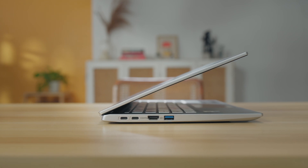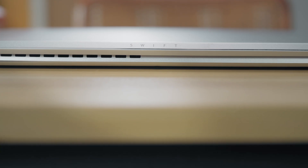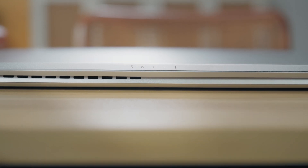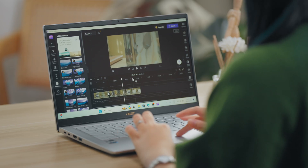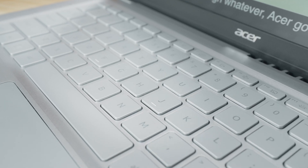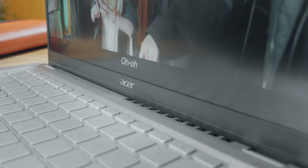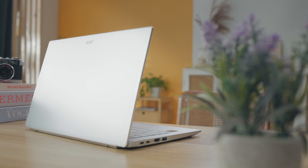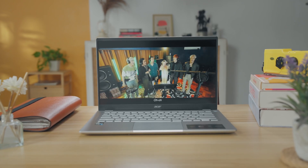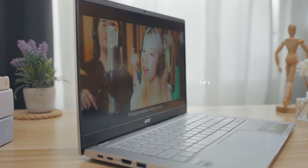Whether I'm hopping between events or just chilling at a cafe, it's perfect for those times when I've got a few tasks left on my to-do list or when inspiration strikes unexpectedly. Honestly, it's like this laptop was made for creators like us — always on the move and ready to create something awesome at a moment's notice.